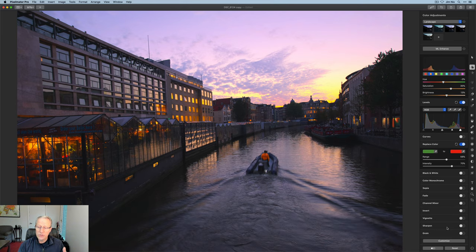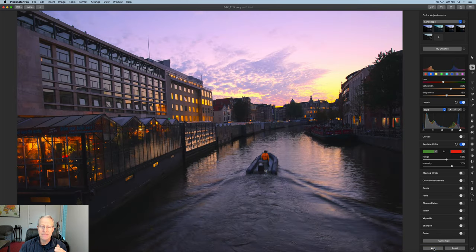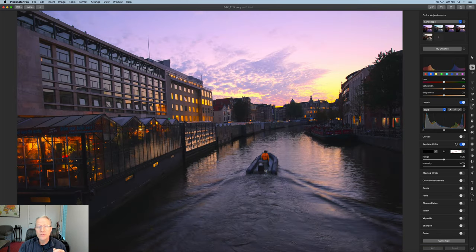More things you can do here. As I said, there also is a before and after button here. So I can hold this down. You can see where we started and you can see where we are, much better looking photo.